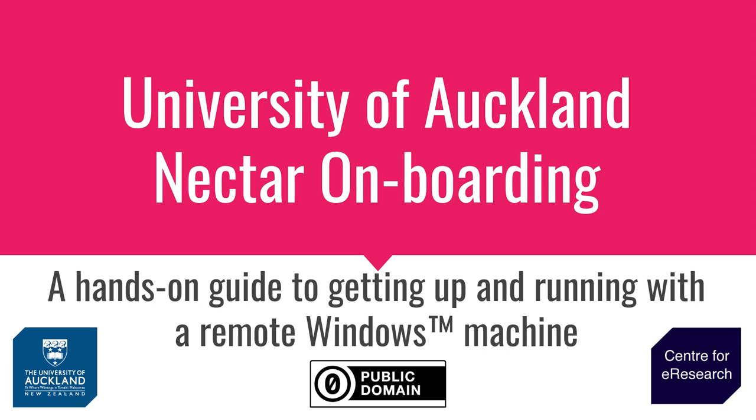At the end of the last video we had created our virtual machine using a Windows image from the University of Auckland.